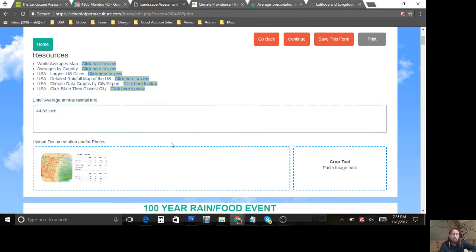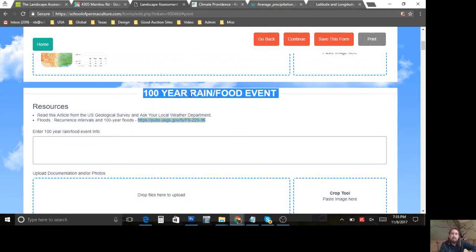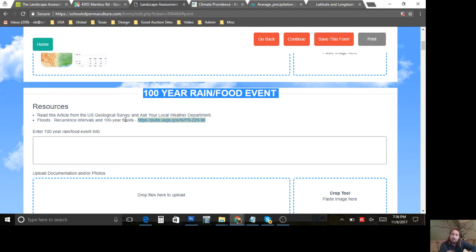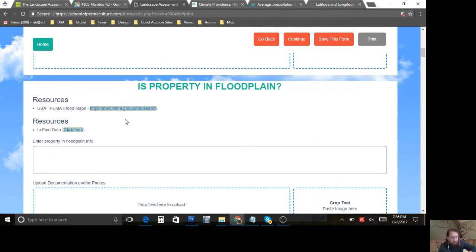Now we have that data. Let's come down to the 100-year rain event — this information is a little difficult sometimes to find. There's an article linked in here that helps you identify this information, so it takes a bit longer to grab. I'm going to pass over that one for now, and I'll stop myself — I'm flying through this only for the sake of Facebook Live. If this was your landscape or my landscape, I would highly recommend slowing down and really reading all this documentation.